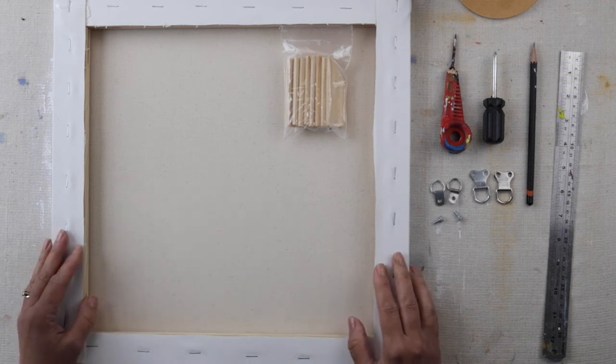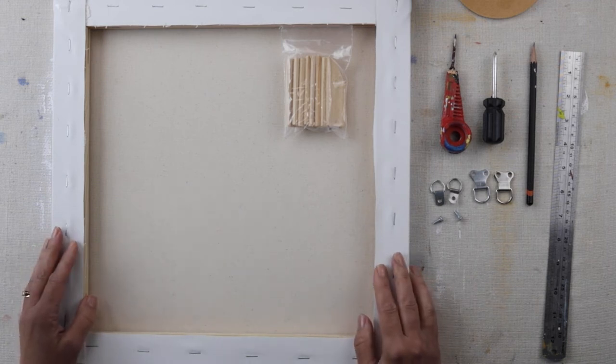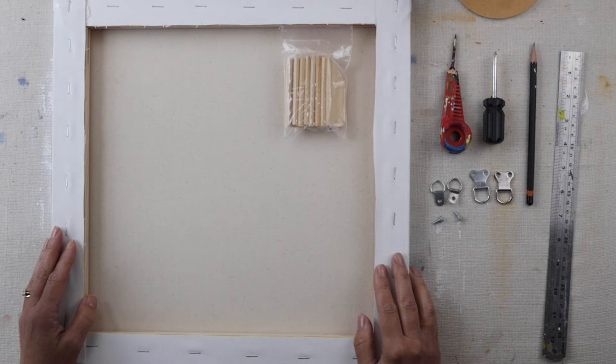I'm now going to show you how to finish up your canvas and put the D-rings on the back so you can hang it up.